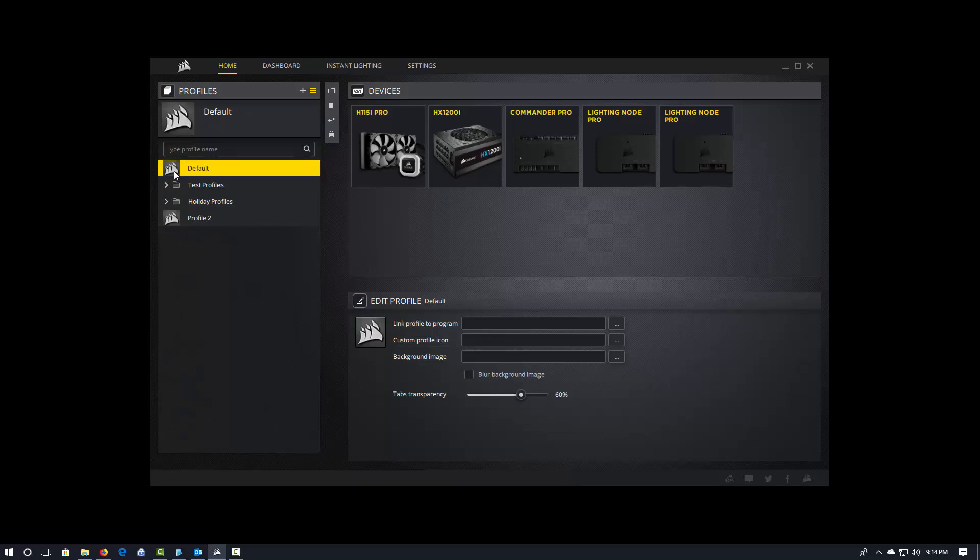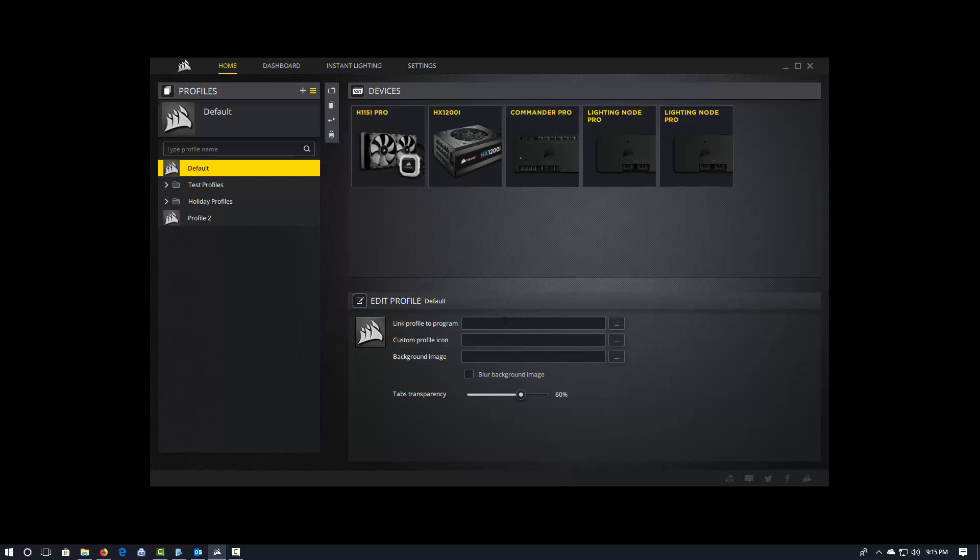Some other things that you can do. You can link a profile to a program. So this is something that a lot of folks have asked about and requested from Link that Link didn't do. But you can do this in IQ. And what this allows you to do is have, say, custom colors or that kind of stuff that maybe go along with your favorite game. So, you know, if you play a lot of Overwatch, like I do, I like Overwatch quite a bit. You might have a kind of a orange and white theme.